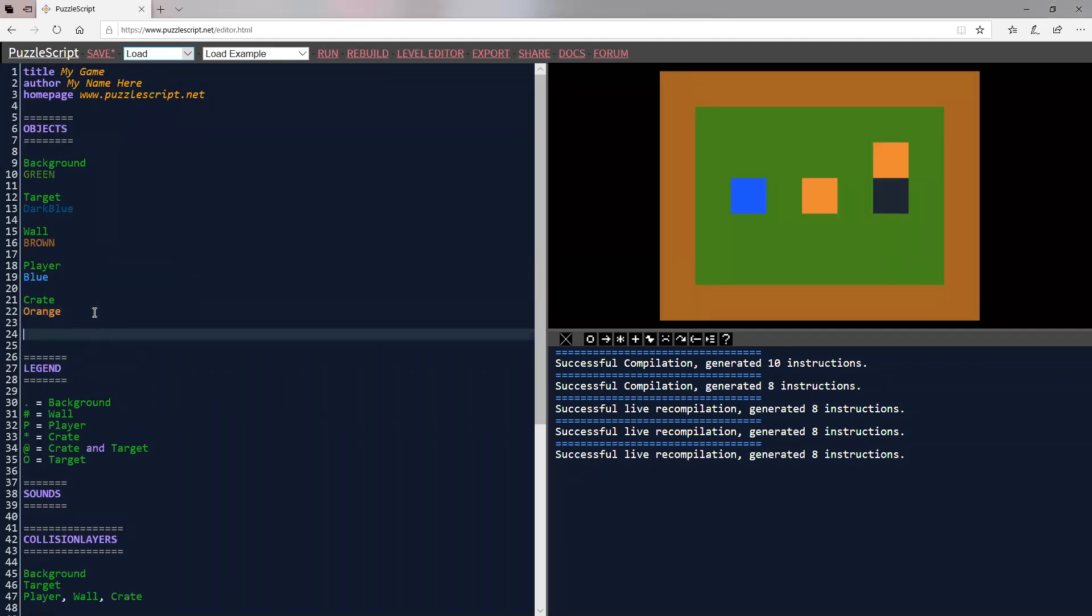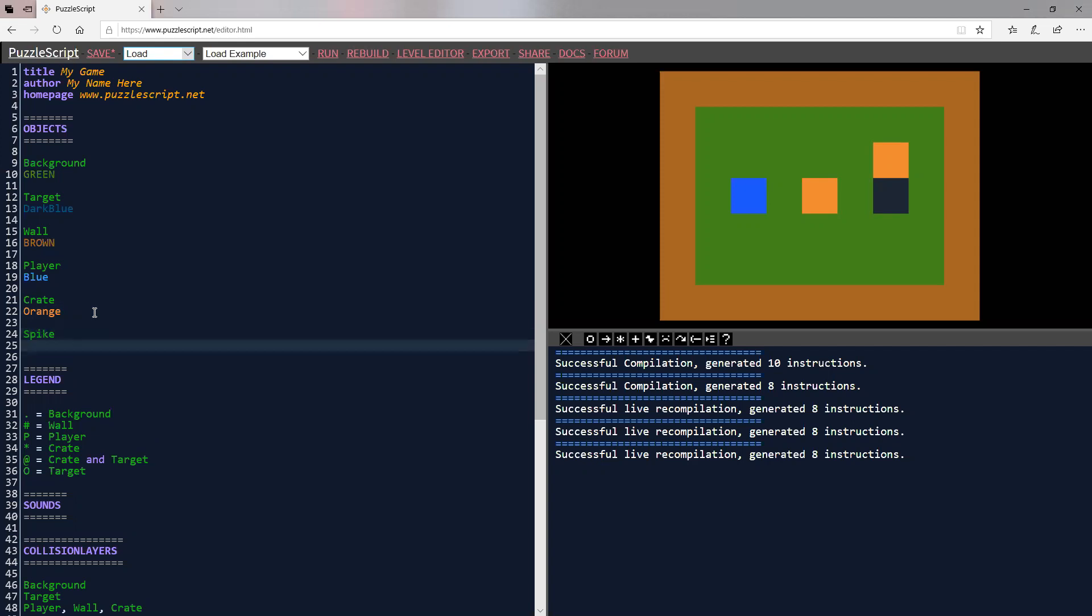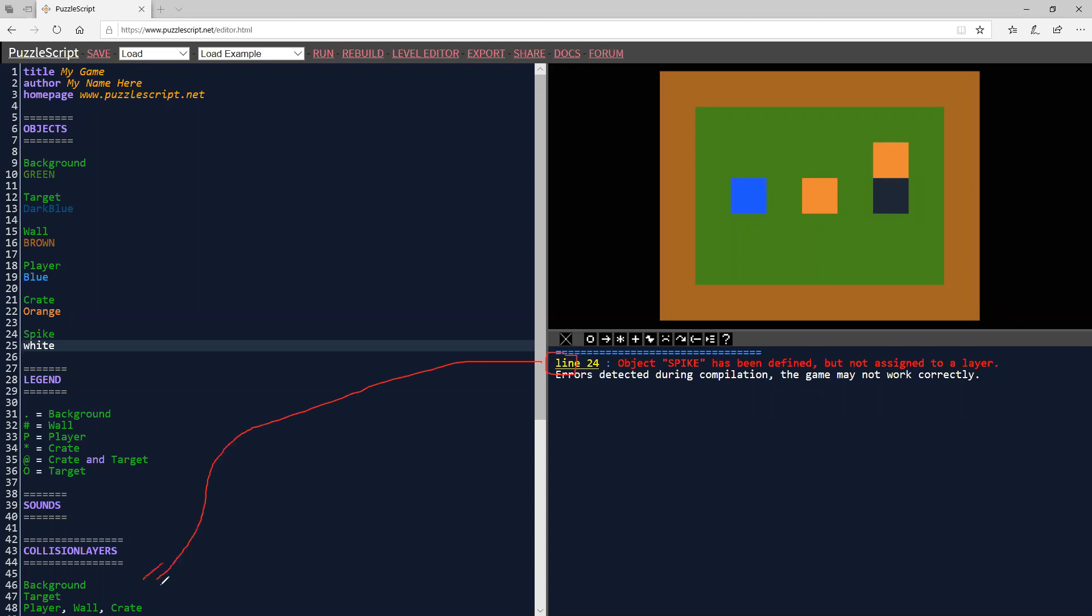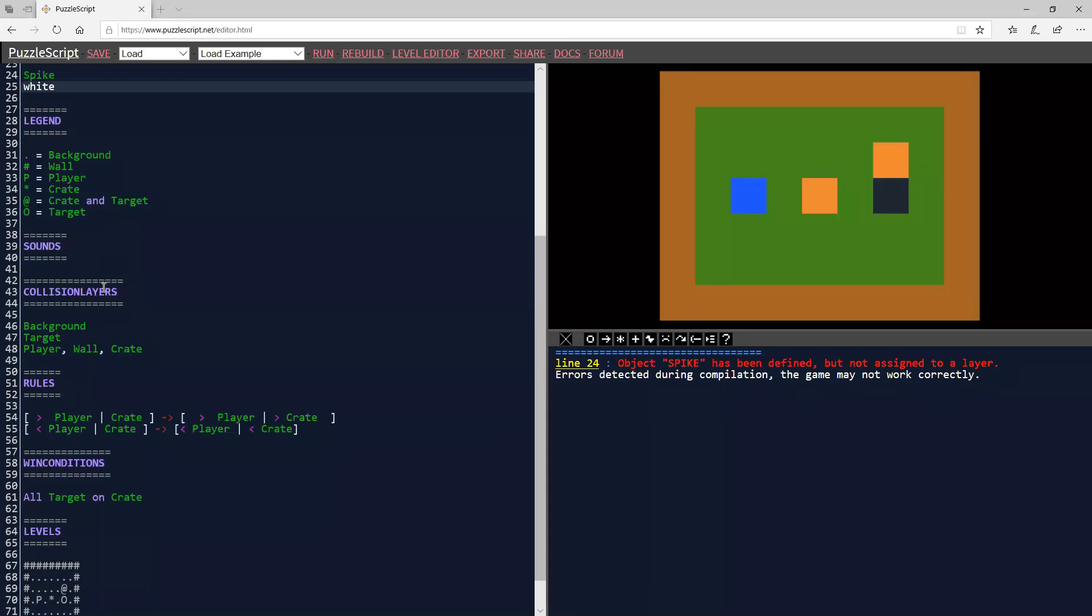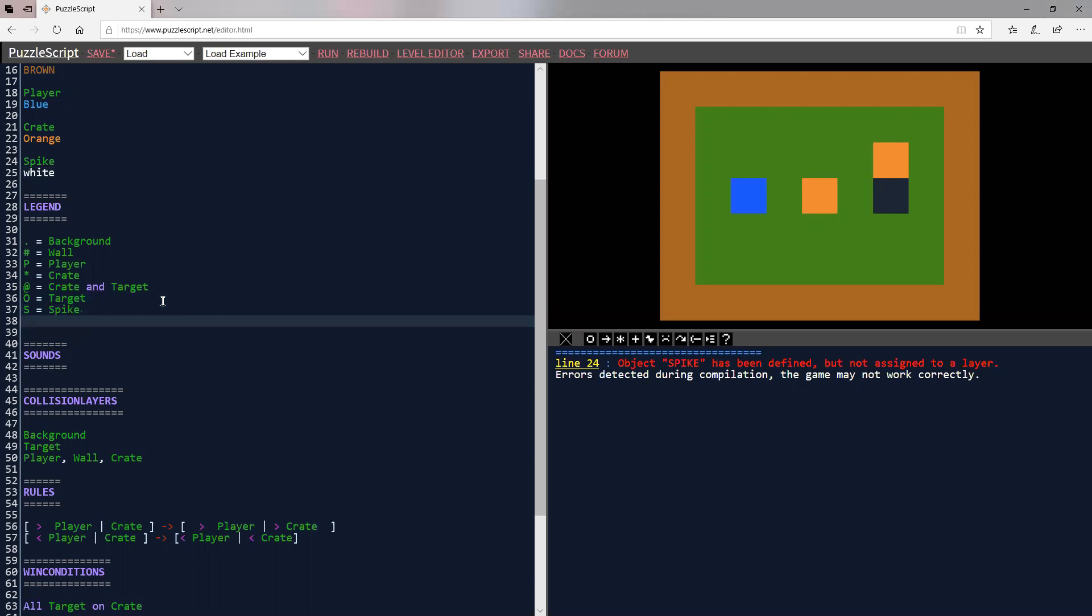I'm going to go down here in the orange and I'm going to call it spike and let's give it a one color. Let's make it white. We just type in white. White is a reserved word that PuzzleScript knows and if we try to rebuild this, we're going to get some errors in our console, right? It says object spike has been defined, but no assignment to a layer. So we need to assign it to a layer and then we also need to put it in the legend.